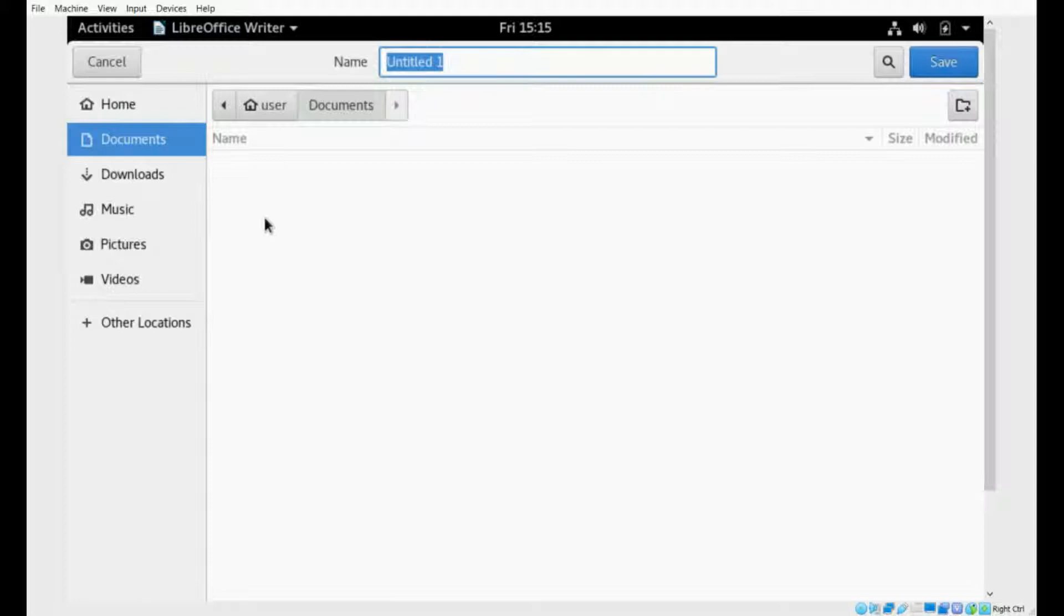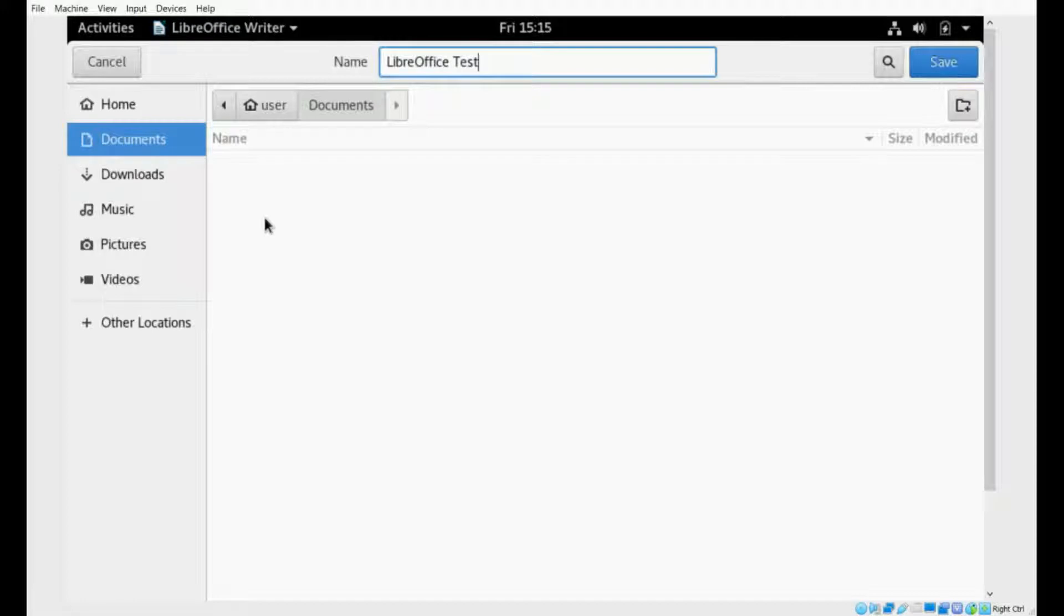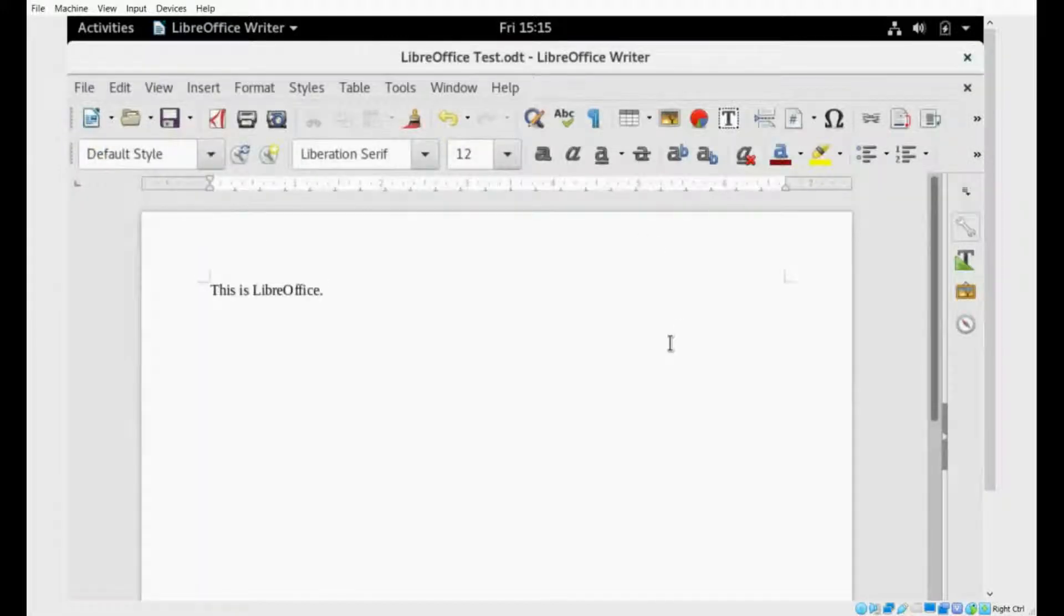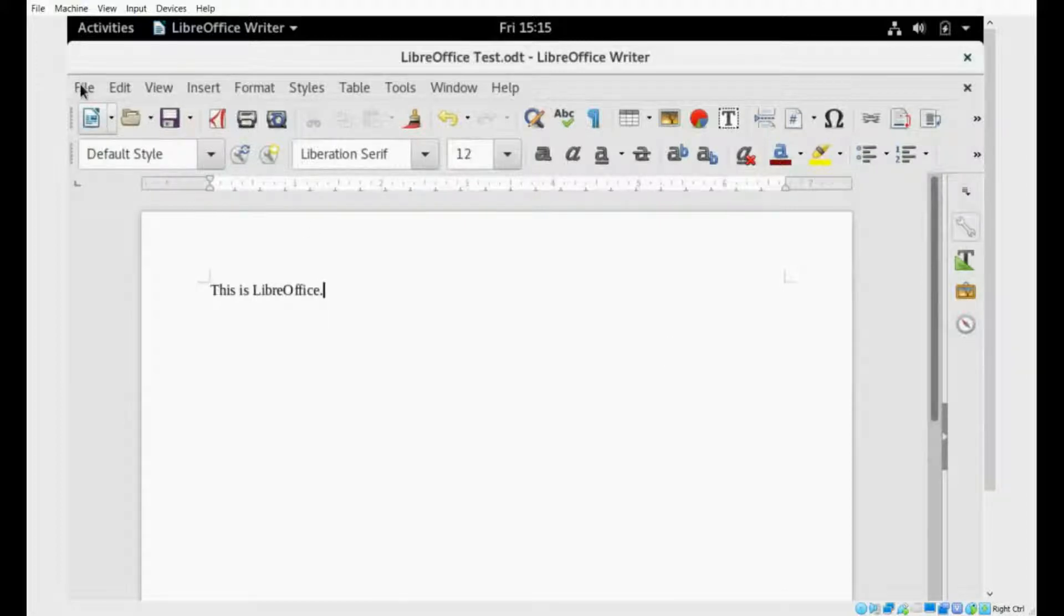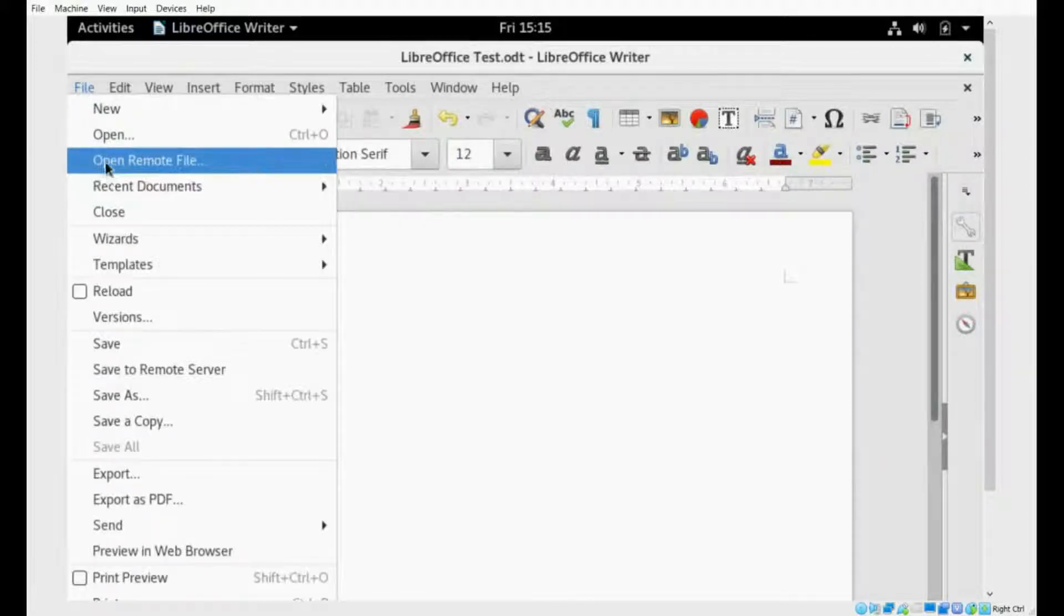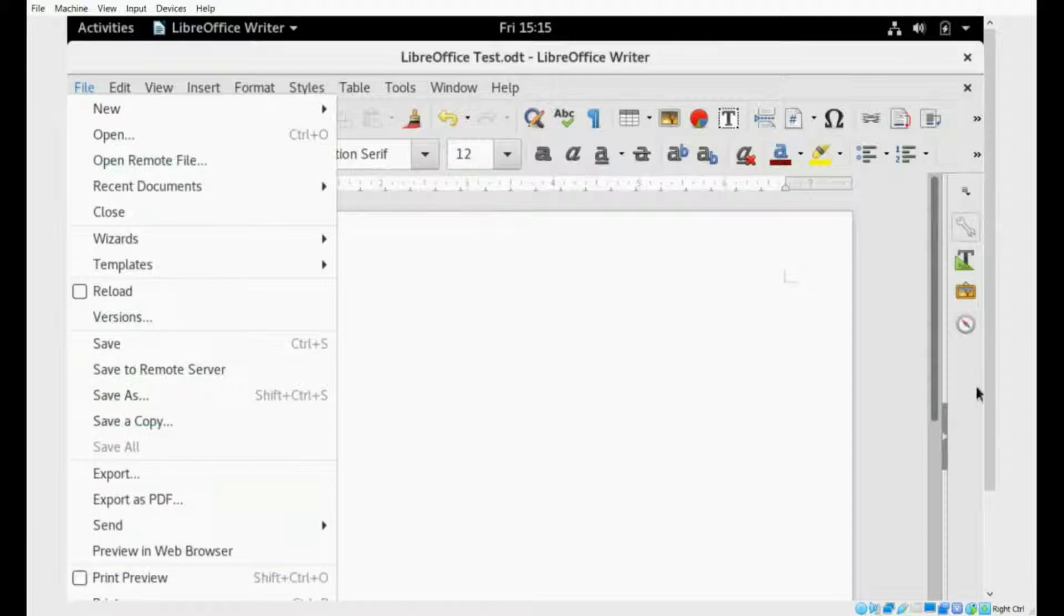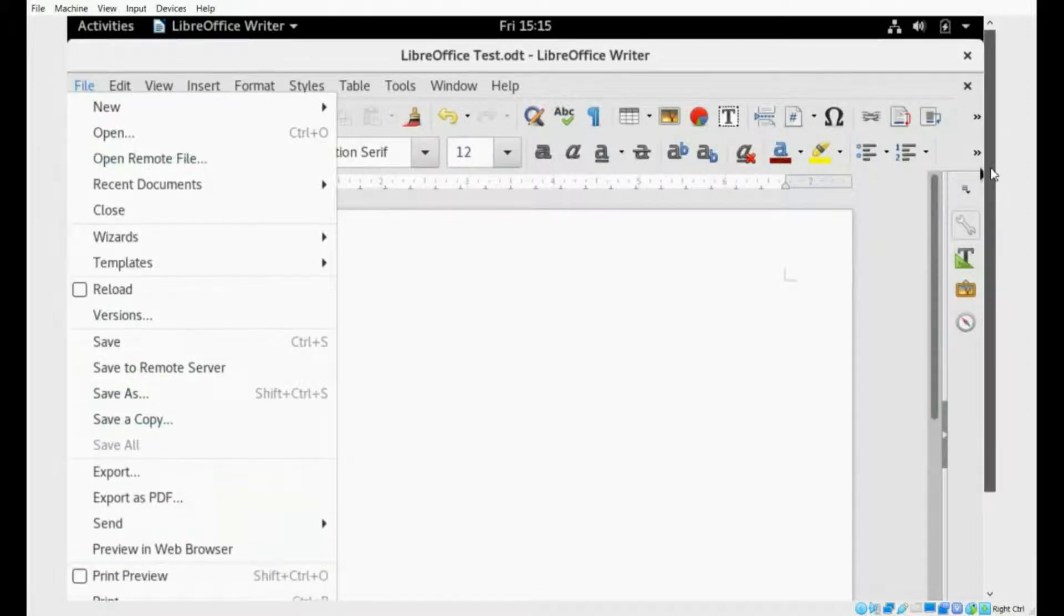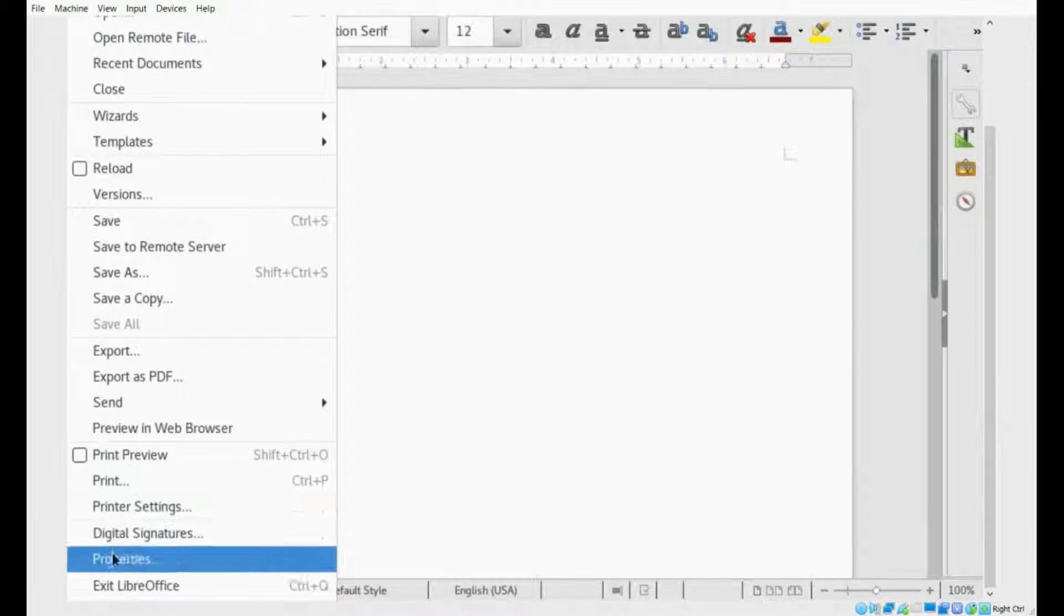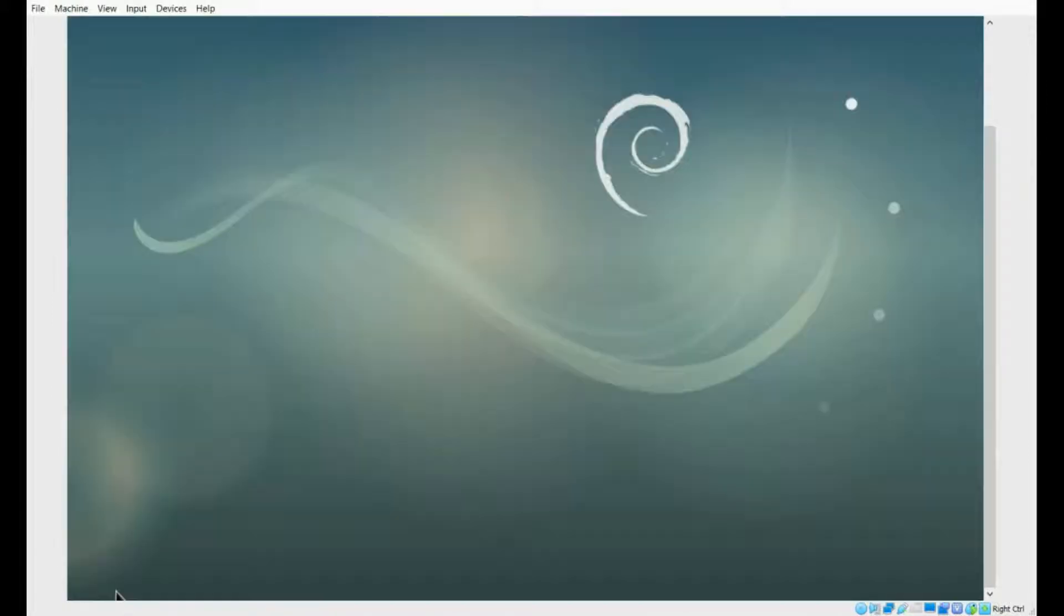So we'll say test, or maybe LibreOffice test. We'll be a little bit more specific. Click LibreOffice test, and we'll save it. It's in the recent documents there. We'll quit. Unfortunately, I have to deal with the incompatible aspect ratio here. Exit LibreOffice.